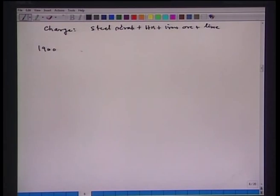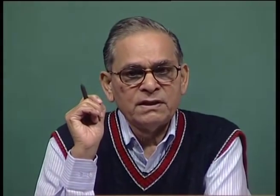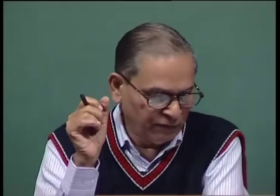The open hearth steelmaking dominated steel production for a very long time. The basic Bessemer process solved the phosphorus problem but the nitrogen content of steel remained high, so the open hearth process was predominantly used. In around 1900, Paul Harold demonstrated the use of electricity for steel production. The source of heat was electric energy, the bath was shallow, and the quality of steel was better than open hearth, though electric energy is very expensive, so the electric arc furnace was mainly used for alloy and special steels.